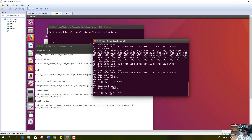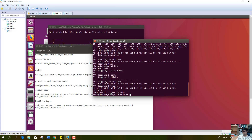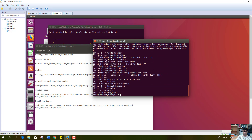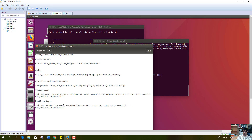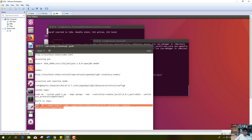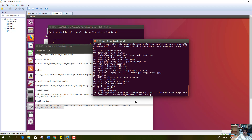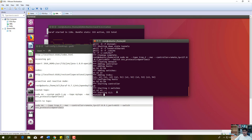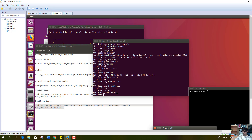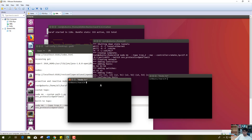I will exit this linear topology of 20 hosts and 20 switches and clear the memory. Now I will create a tree topology with a depth of 2 and fanout of 2. I have created the tree topology with depth 2 and fanout 2.